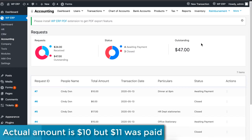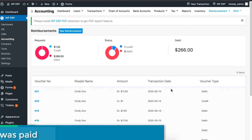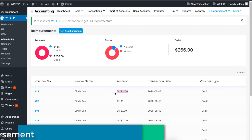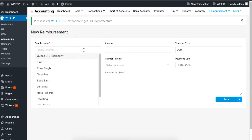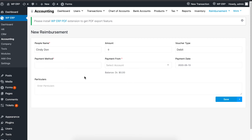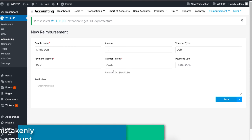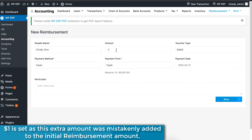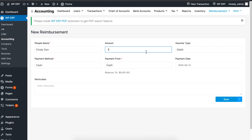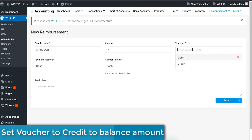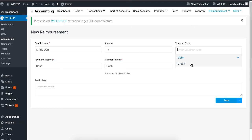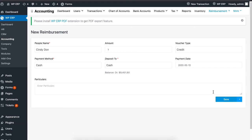If you accidentally paid an extra amount, you can rectify this mistake very easily. For example, if a reimbursement request is set to 10 but you mistakenly paid 11, just create a new reimbursement receipt. Set the employee's name, payment method, and payment from. Set the amount which you paid extra — in this case, one dollar more. Lastly, set the voucher type to credit. This is very important because it will even out the trial balance, rectifying your mistake. When you are done, click on save to finish.